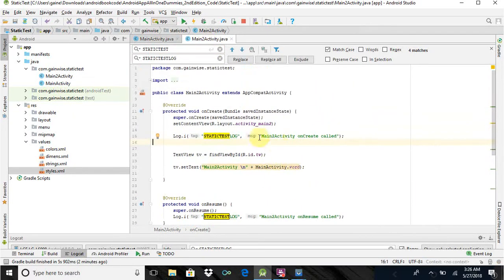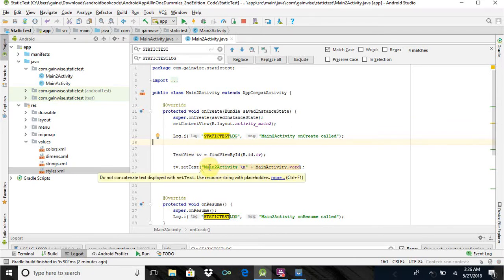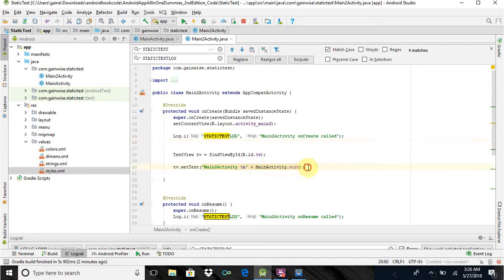And in here, in our onCreate, of course, there's log data again, main2activity onCreate called, to kind of show us the flow of the app. I have a text view in mainActivity2, and I set the text with main2activity, nextline, and the static variable from mainActivity. And that's what I want to show you that's interesting.